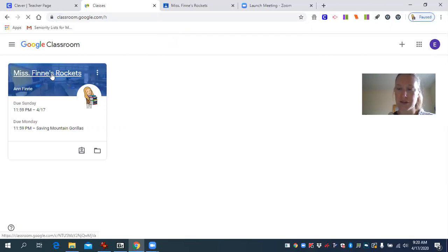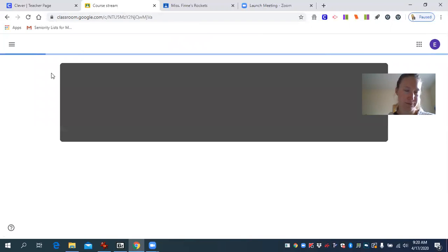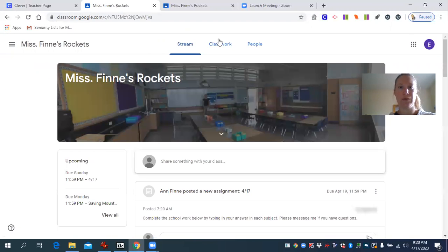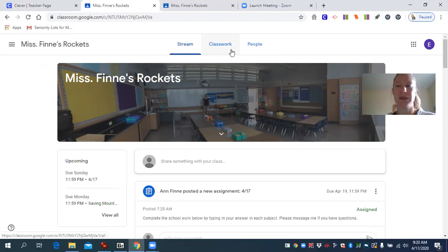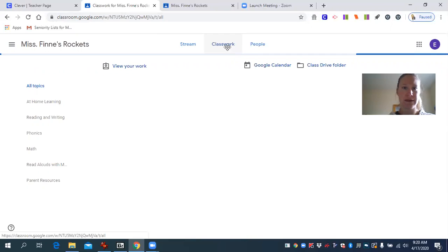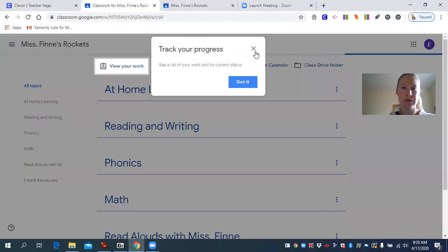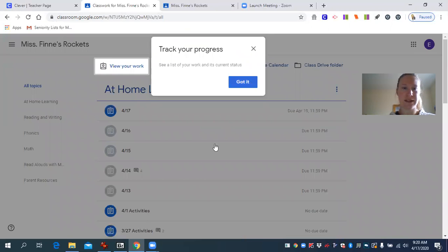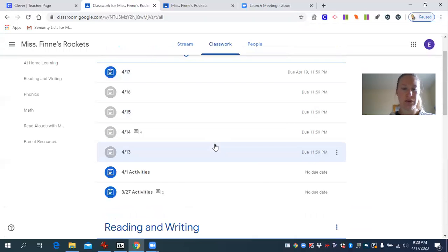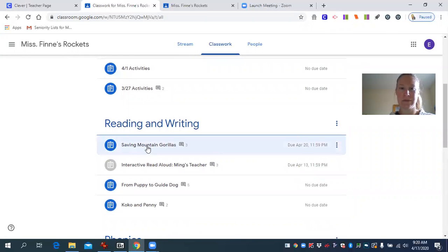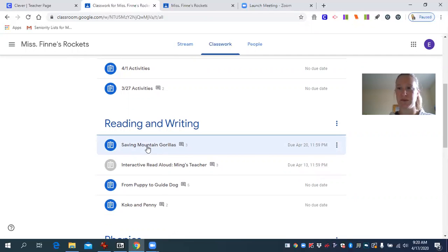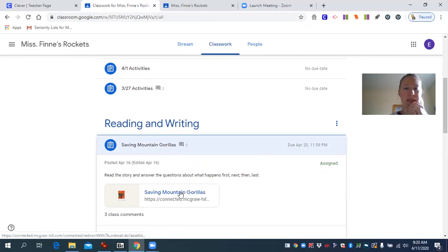I'm going to go ahead and click our Google Classroom. I'm going to go to the tab where it says Classwork at the top middle of the page — Classwork. Next I'm going to go down to the Reading and Writing section. I'm going to click on Saving Mountain Gorillas, and then click the link Saving Mountain Gorillas.